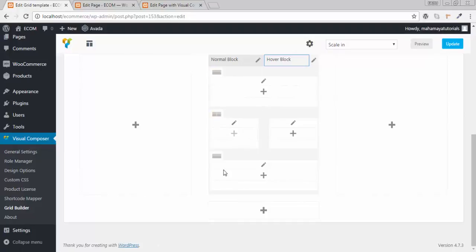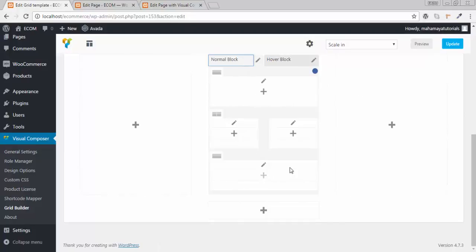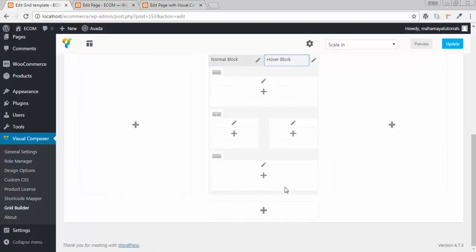These are the options where you can add icons after hover — the features you want from your grid after hovering. This is the normal brick, when your mouse is not over the grid. The hover option is activated when your mouse is on the grid.